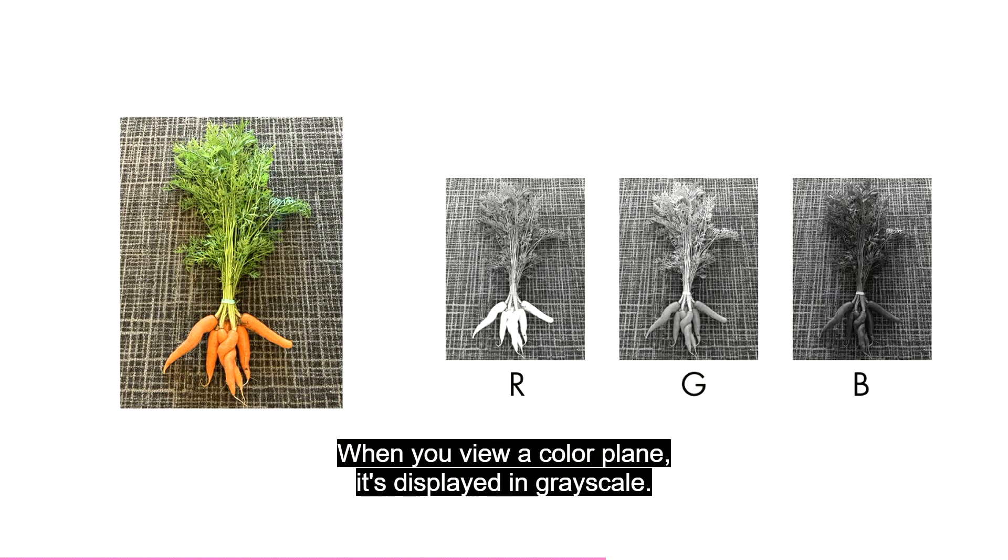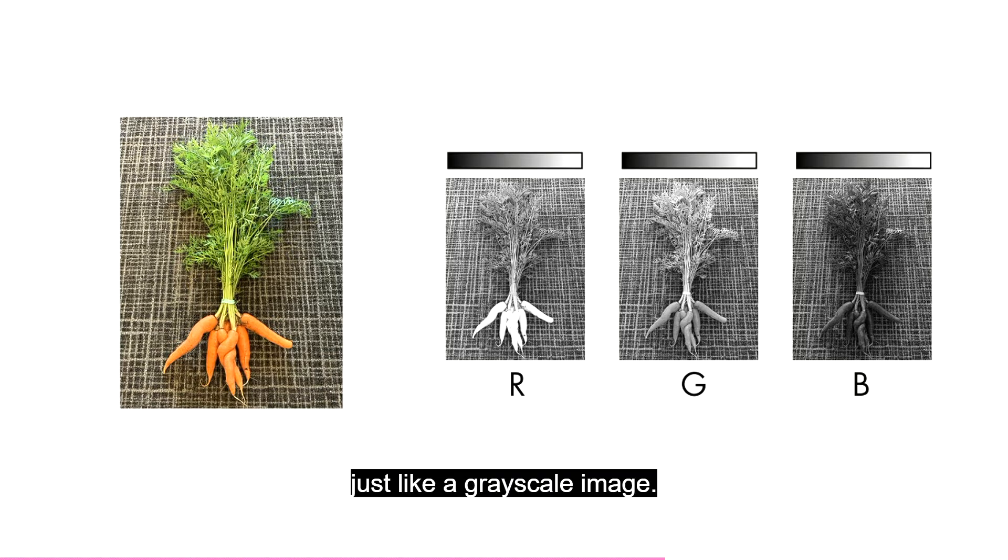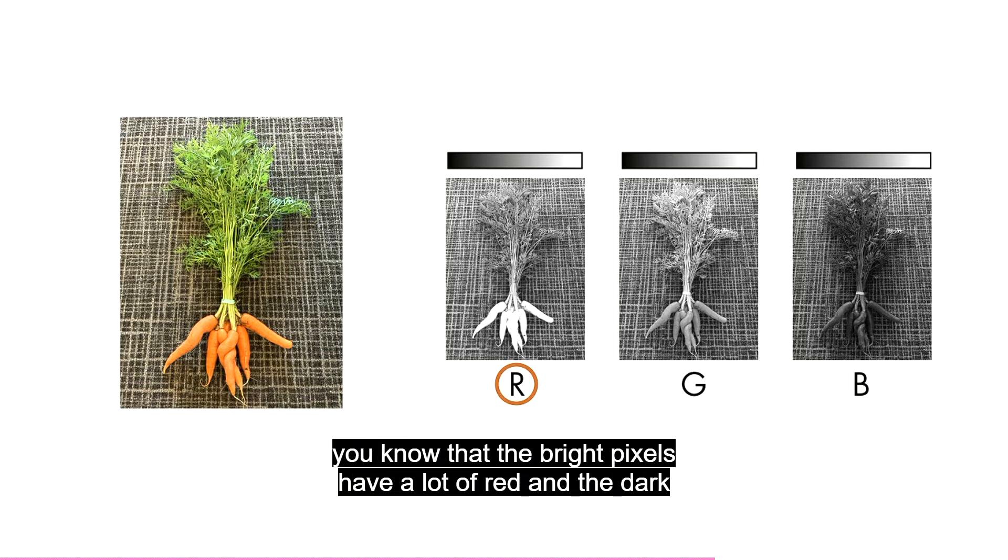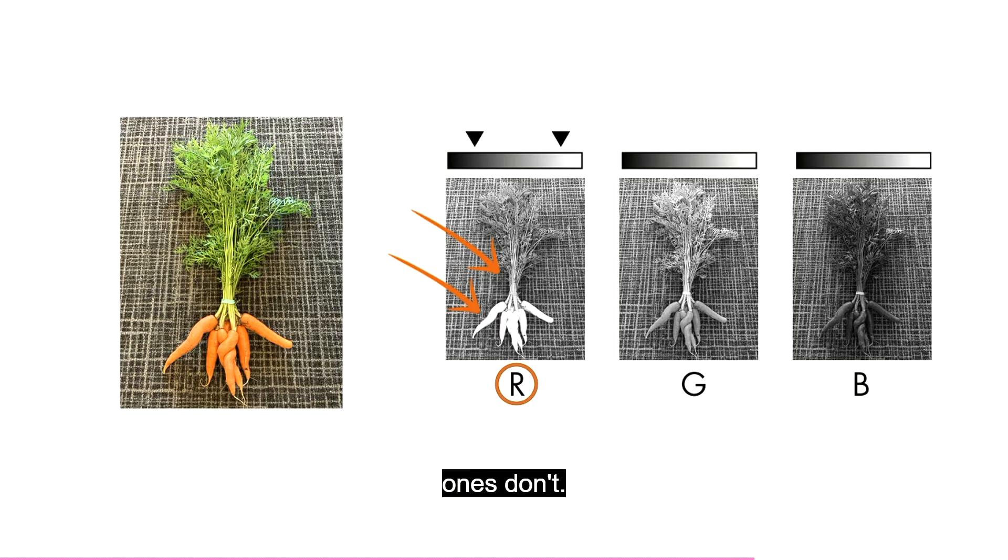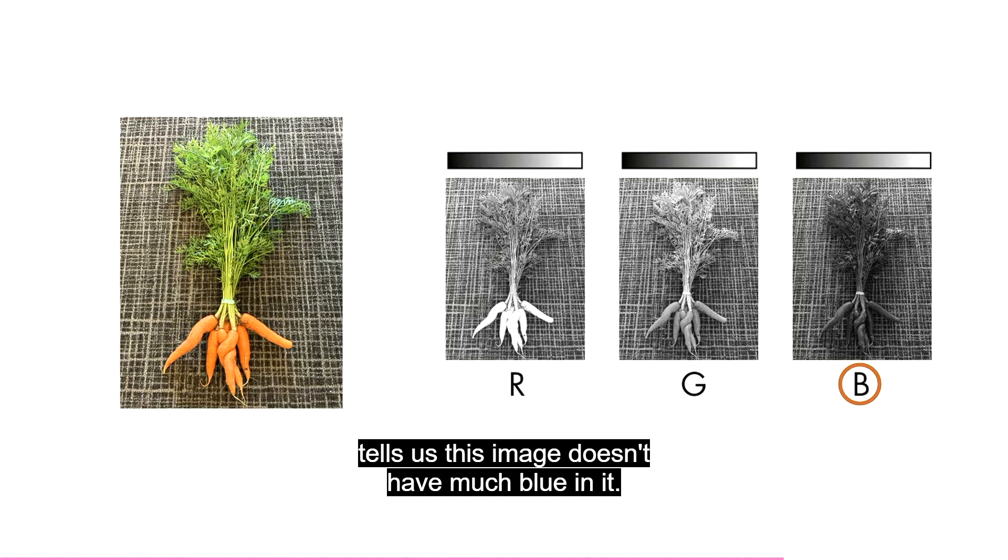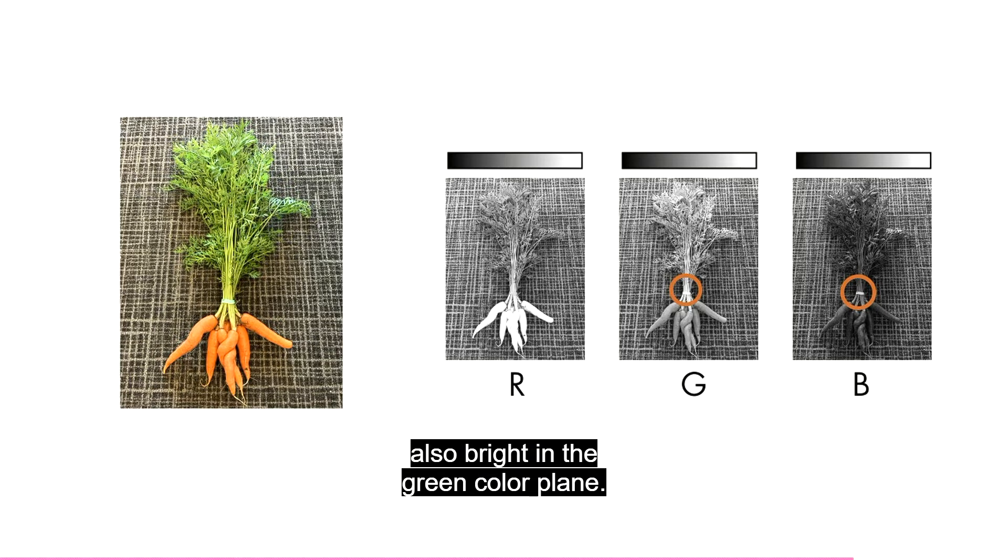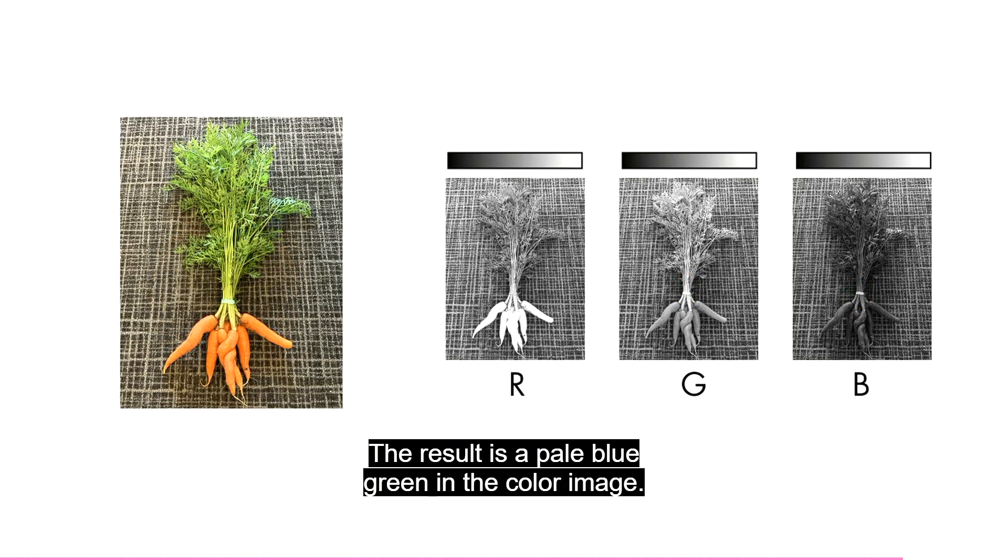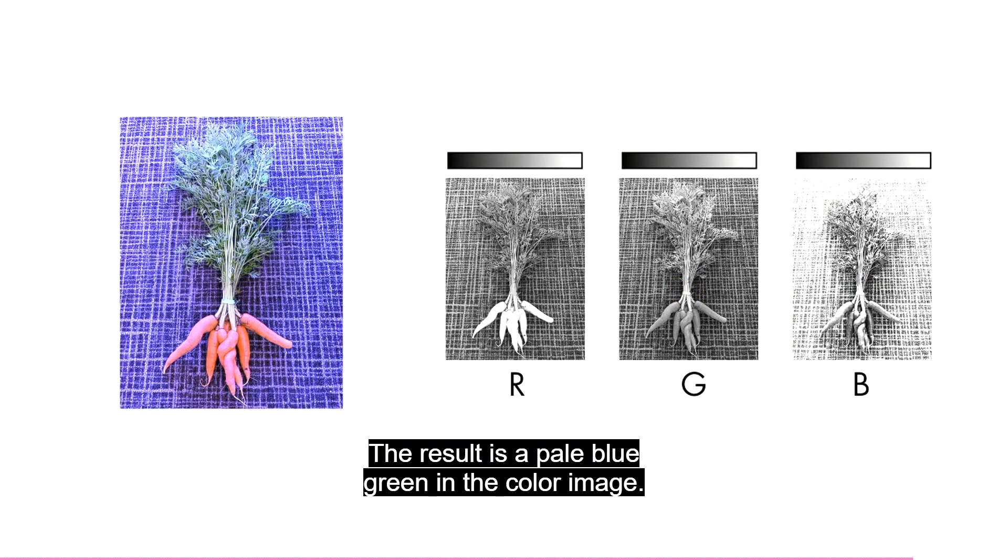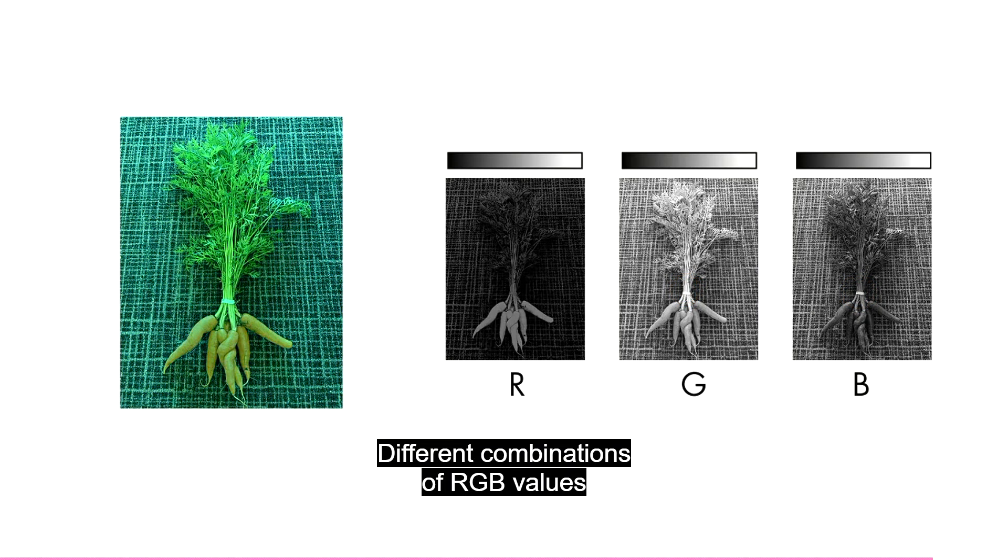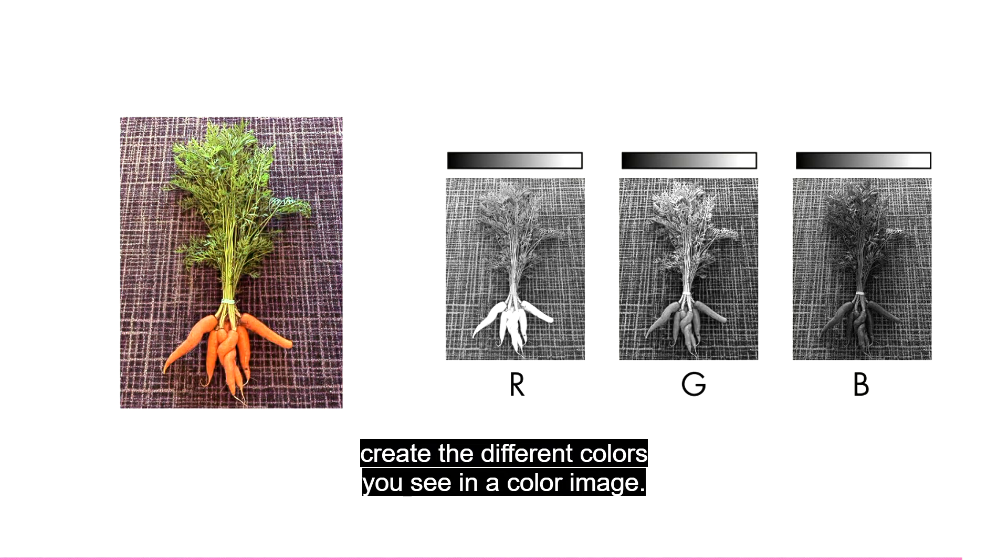When you view a color plane, it's displayed in grayscale. That's because it's a 2D matrix of intensities, just like a grayscale image. But since you know that this is the red color plane, you know that the bright pixels have a lot of red, and the dark ones don't. The blue color plane is pretty dark, which tells us this image doesn't have much blue in it. This bright patch here? Well, it's also bright in the green color plane. The result is a pale blue green in the color image. Different combinations of RGB values create the different colors you see in a color image.